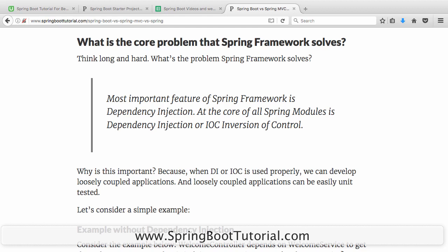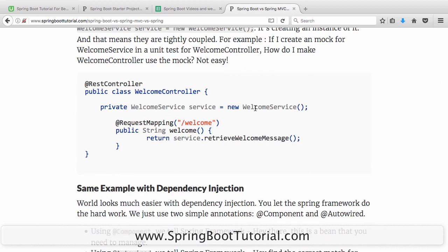Before dependency injection, it was very difficult to unit test applications. People used to write code like: WelcomeService service = new WelcomeService(). What happens is the WelcomeService is a dependency of the WelcomeController, and the WelcomeController is directly and tightly coupled with the WelcomeService. I cannot use any other instance — if I want to mock the WelcomeService, I don't have options.